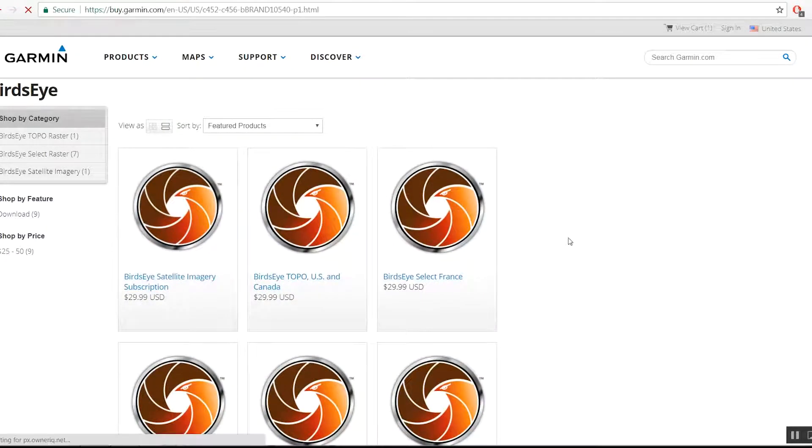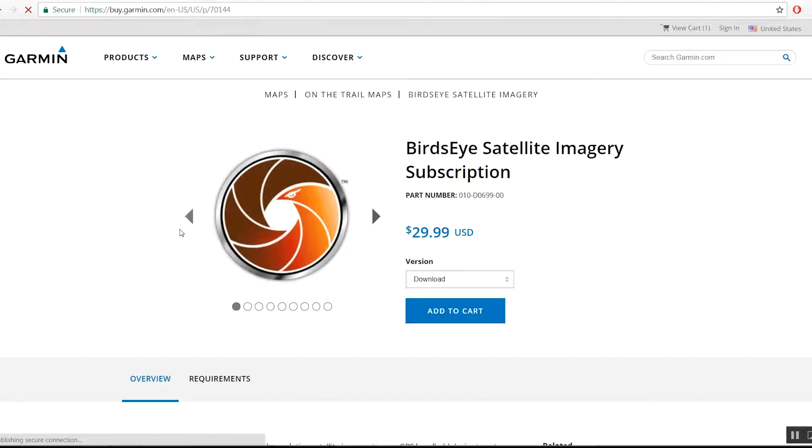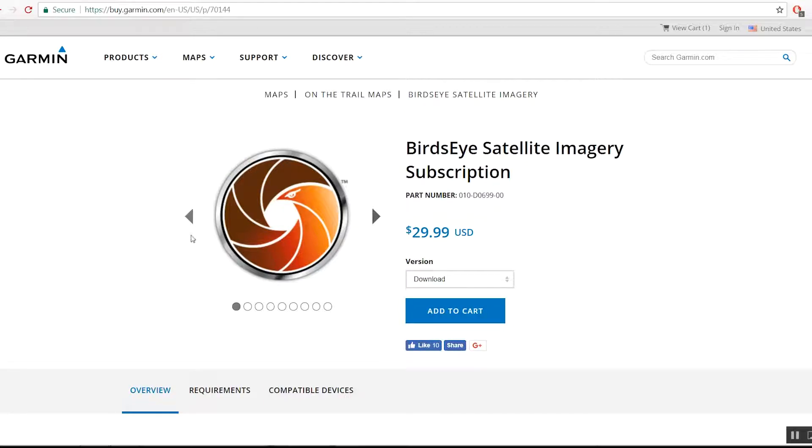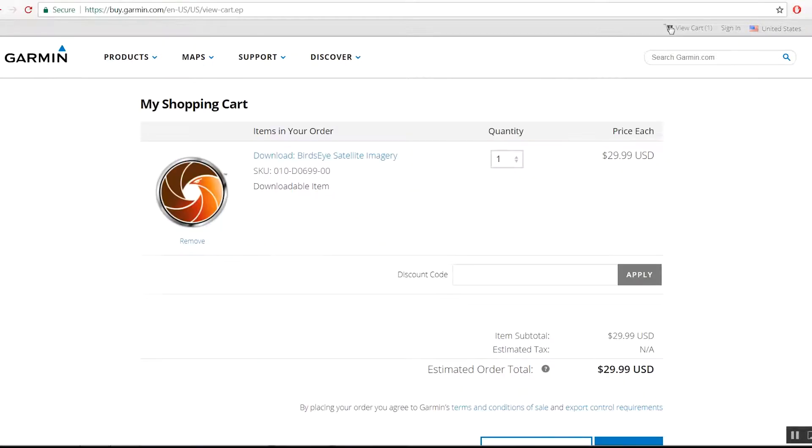Once you've selected the type of Birdseye subscription you want, click Add to Cart. You should automatically be taken to the Checkout screen. If you're not, click the Cart icon in the top right-hand corner.